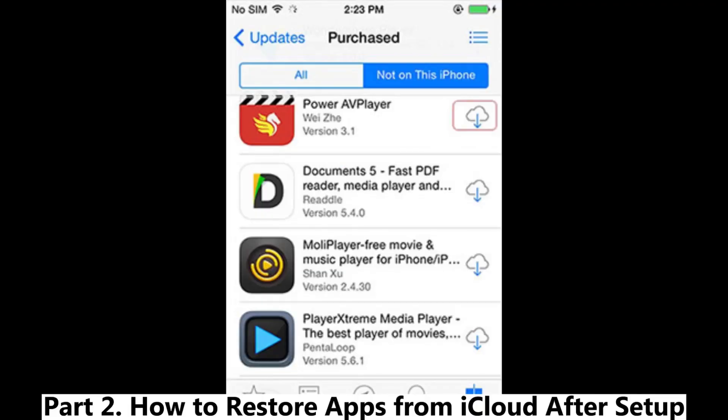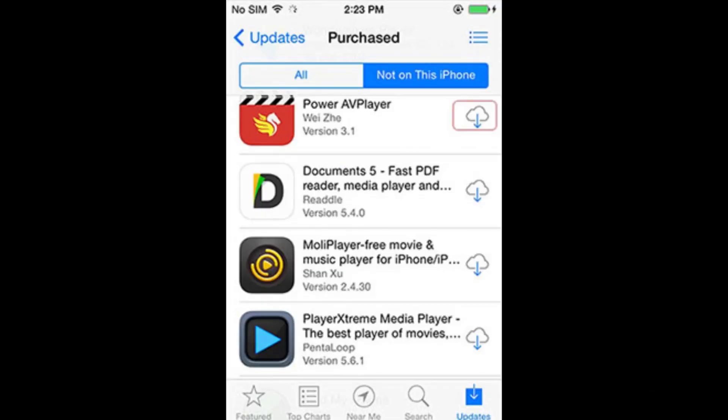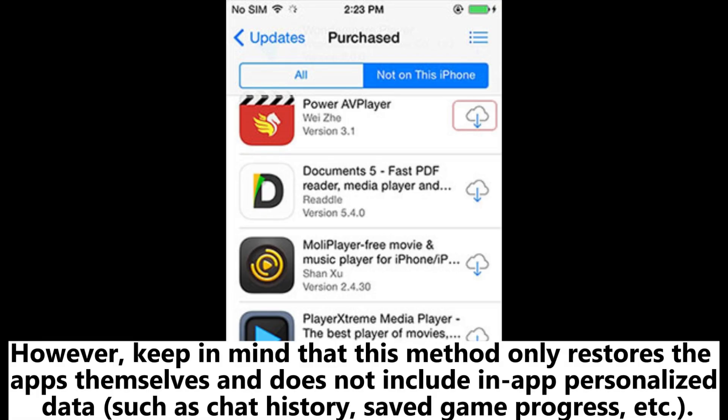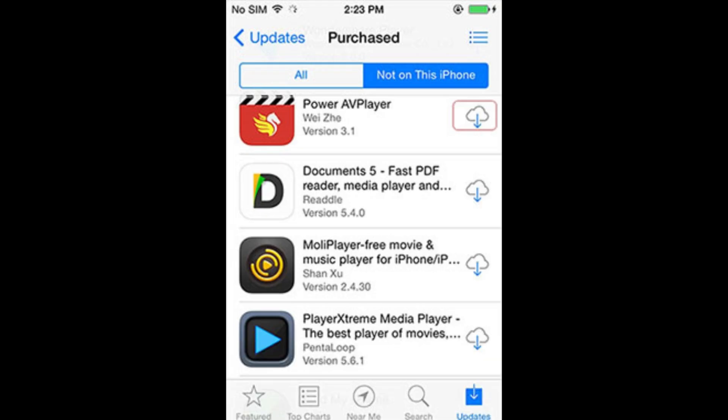Part 2: How to restore apps from iCloud after setup. If you've skipped the Restore from iCloud Backup step during setup, you can still manually reinstall your previous apps from the App Store. However, keep in mind that this method only restores the apps themselves and does not include personalized app data such as chat history, saved game progress, etc.